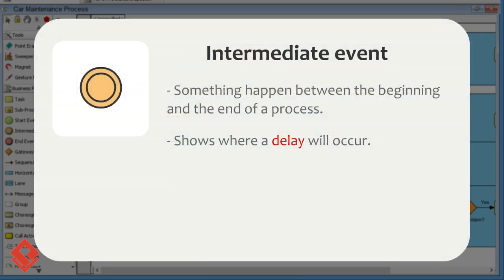An intermediate event indicates where something happened between the beginning and the end of a process. In this example, intermediate event is used as a process break, which shows where a delay will occur.